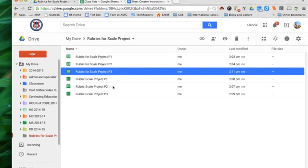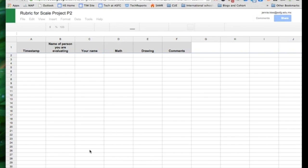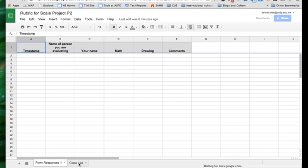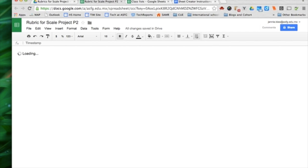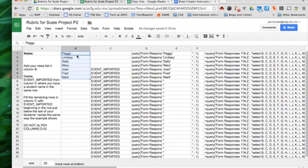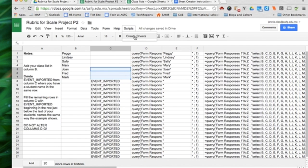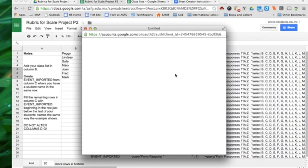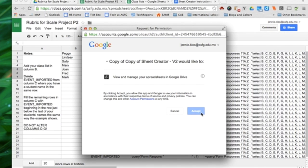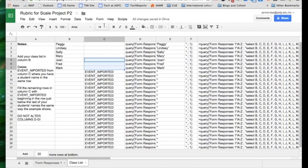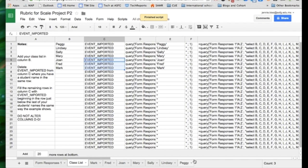I'll demo that one more time, so I'll open up class period 2's rubric. Period 2's class list. I'm going to go to the class list tab. I'm going to paste the names, and again, you do not want a header here. You don't want it to say class names. You just want to start with the names. I delete where it says event imported next to a student's name, and notice again that E and G have updated. Create sheets under scripts, provide it the authorization it needs to run, and then create sheets. Again, creating all the sheets for each student. Very simple.